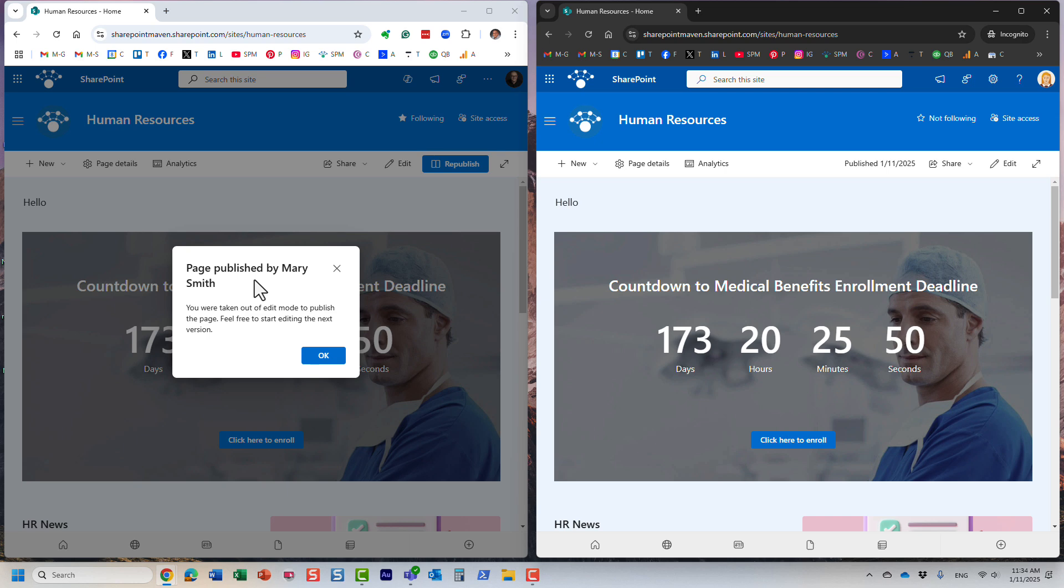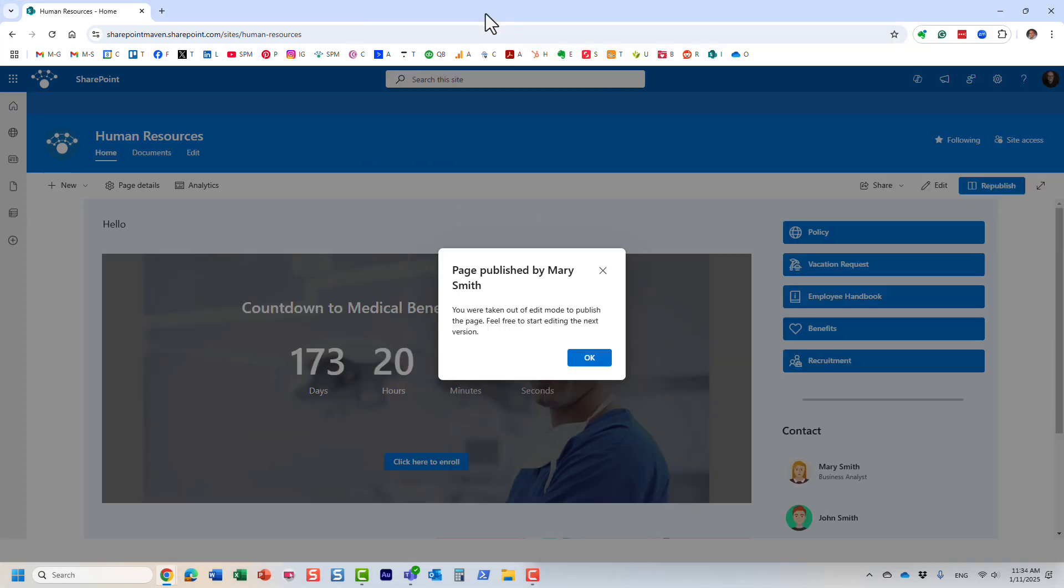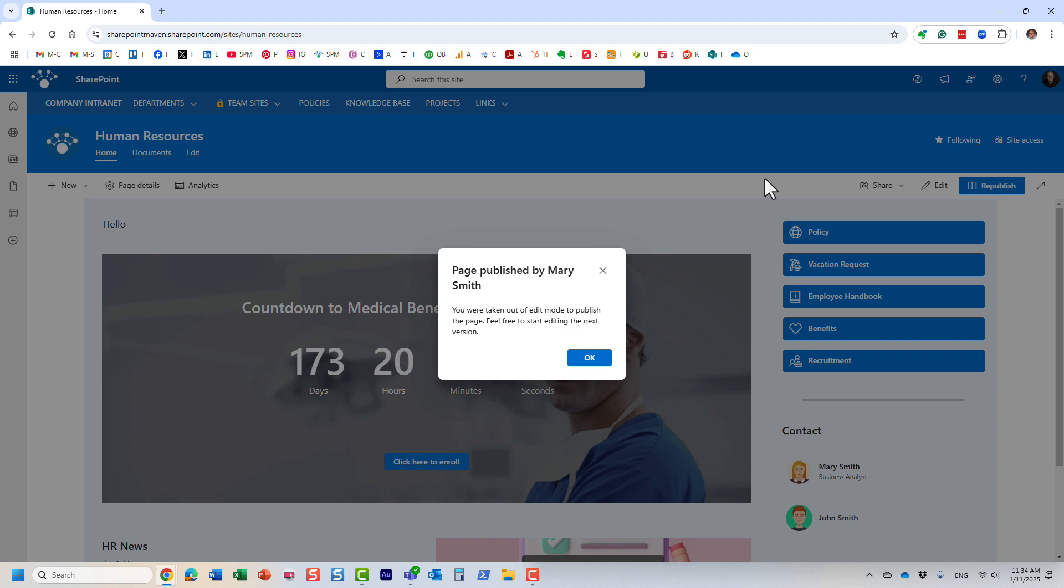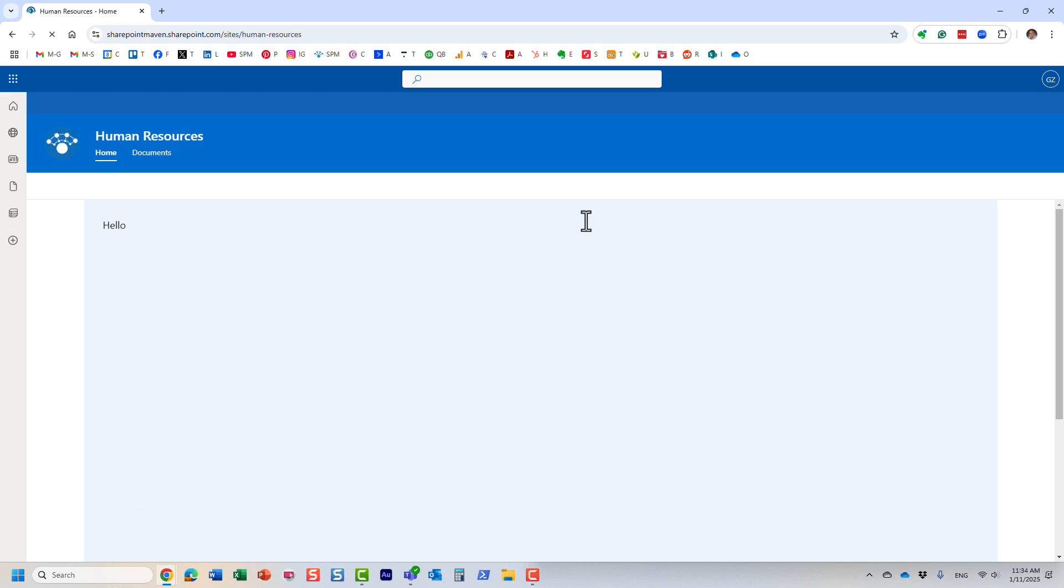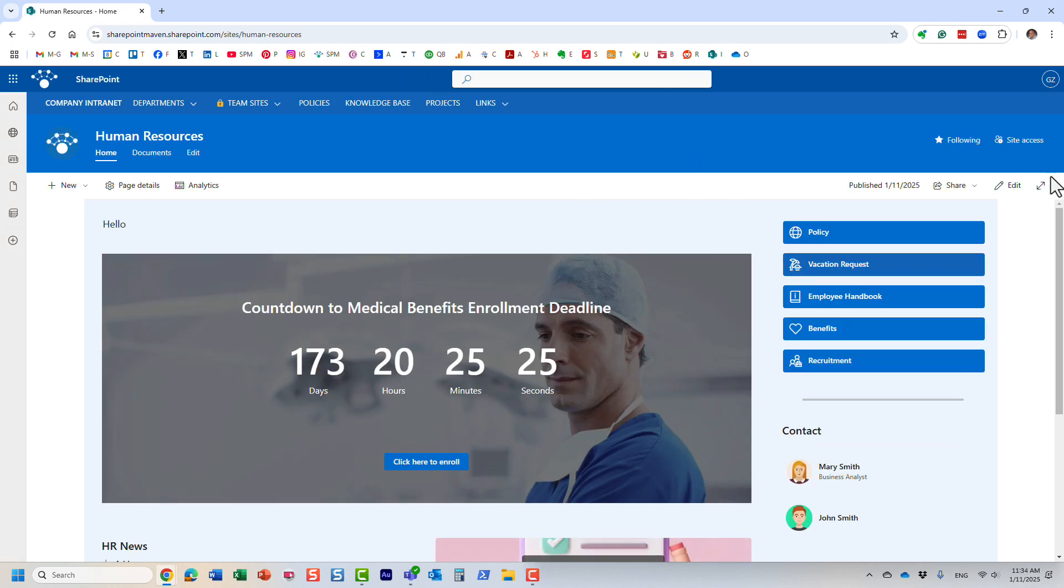It tells me page published by Mary, and you are taken out of the edit mode. Because again, as long as one person publishes, it publishes it for everyone and kicks other users out. If I want to continue making changes, I just need to press the edit button again and start making changes.